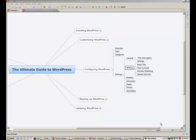The next step in configuring WordPress in your settings is under the writing category. Let's go take a look at that.